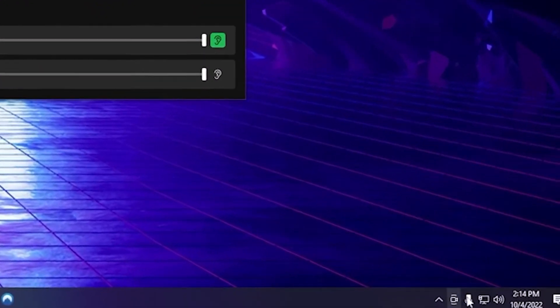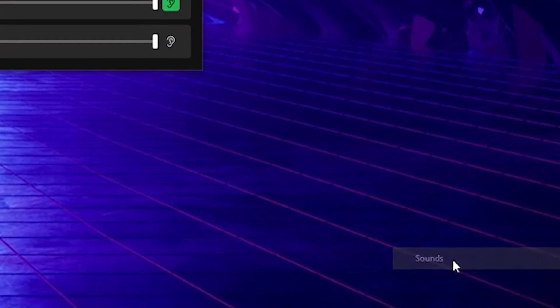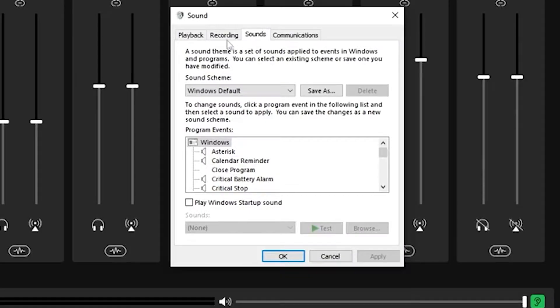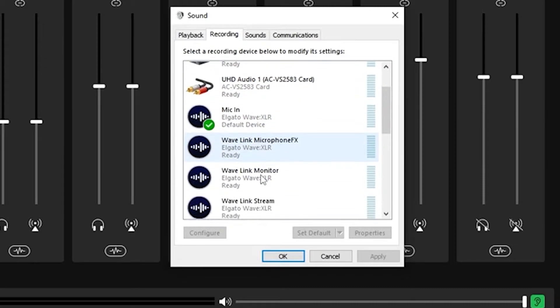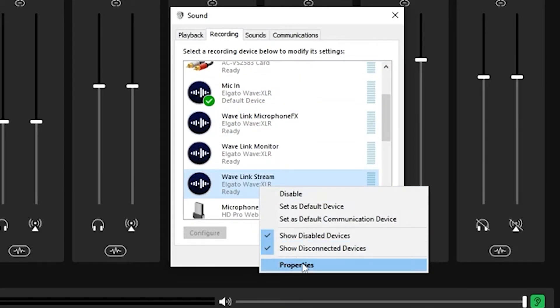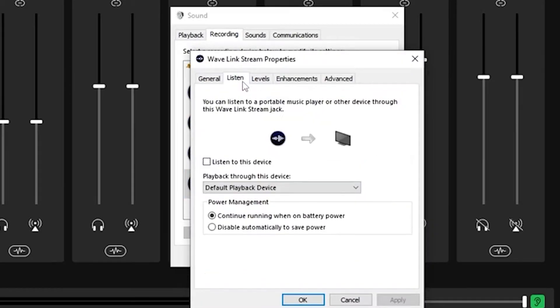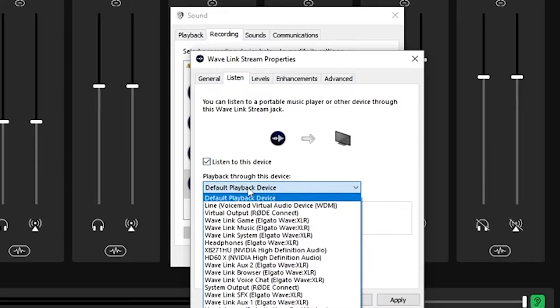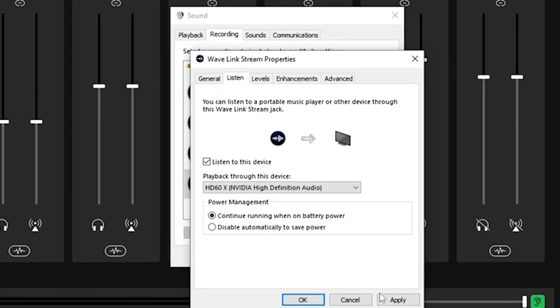First, go to your audio icon on your taskbar and click sounds. Then click the recording tab and scroll down to Wavelink stream. Right click and go to properties. Then go to the listen tab. Check on listen to this device and then select the playback through device as your capture card in the dropdown menu.